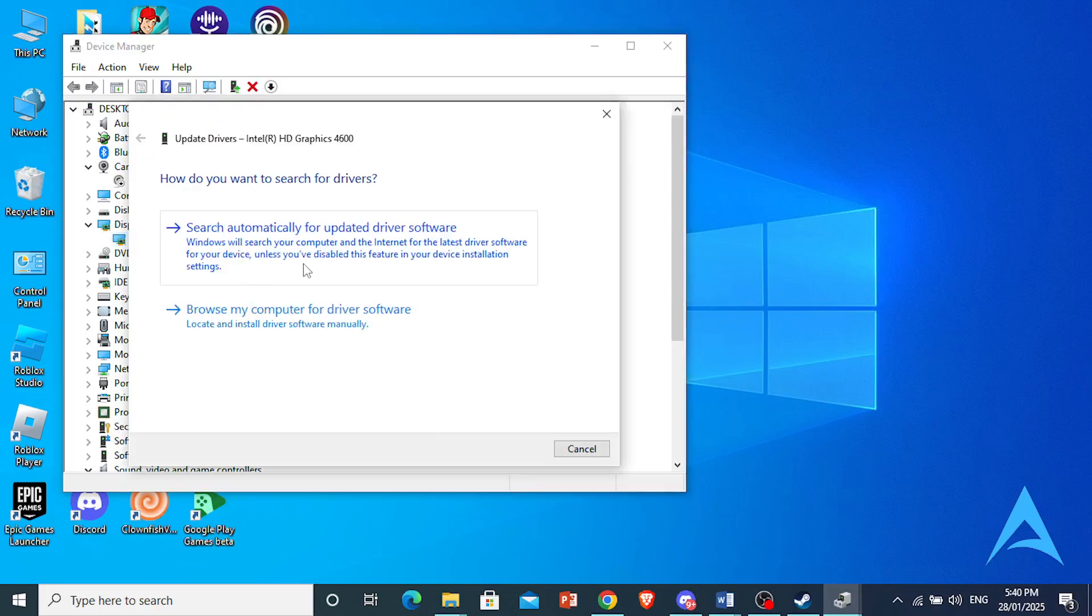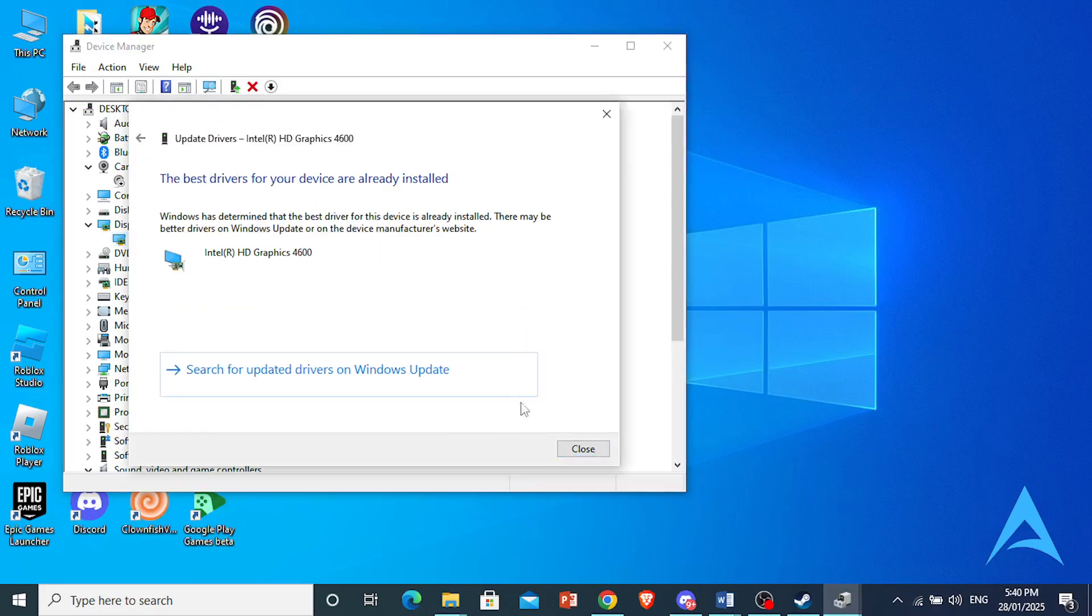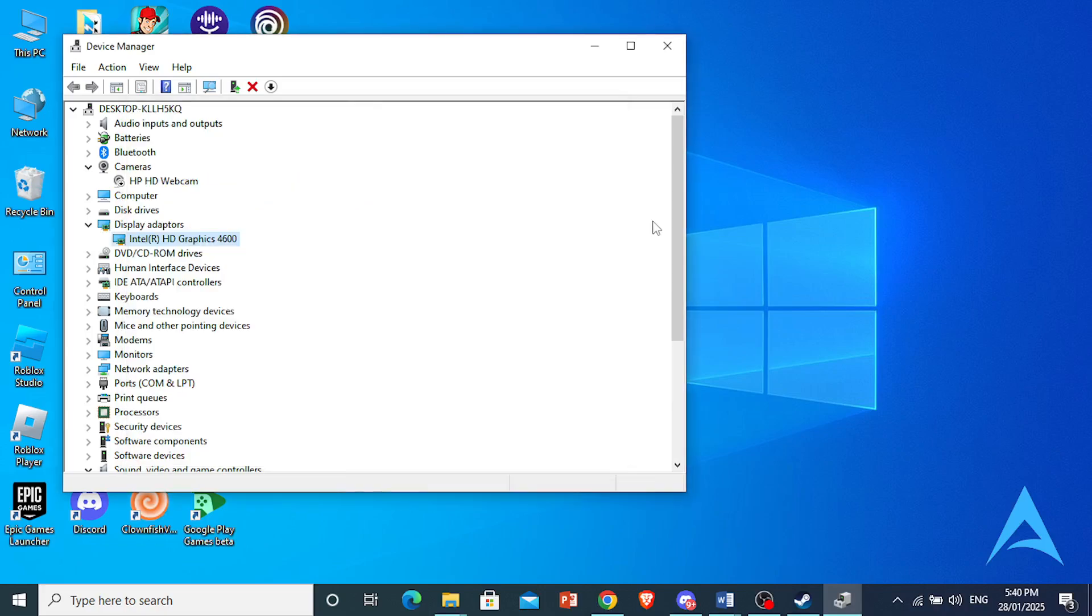Click on Search Automatically for Updated Driver Software. If there is anything for updating, go ahead and install that into your PC.